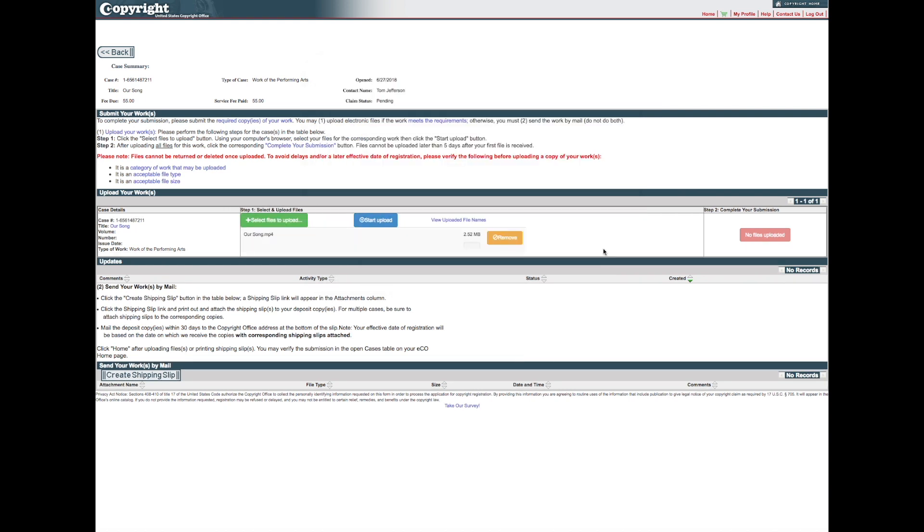In general, the work should be uploaded as one digital file. Only in limited cases will you need to upload multiple files, such as when you are registering a jewelry design and you need to upload multiple images to show the front and back of the piece.